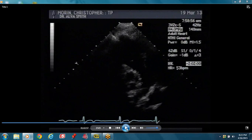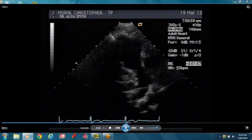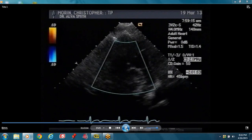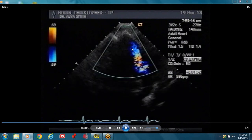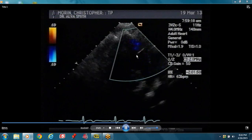From the parasternal long axis view, you can shift to your RV inflow view and go on to your short axis. From that parasternal long axis view, you can get multiple images. She's looking across the pulmonary valve — it's a short axis at the level of the aorta and you concentrate on the pulmonary valve.